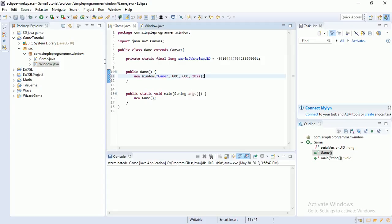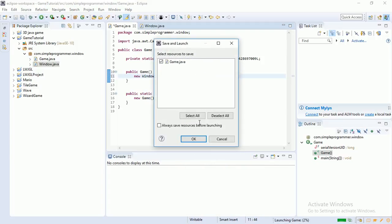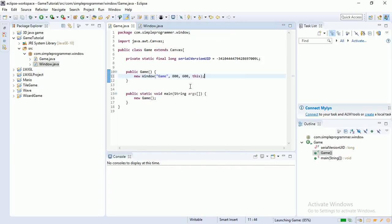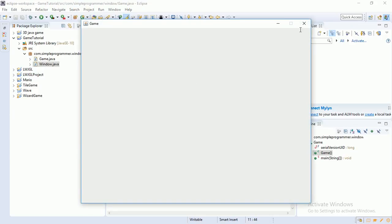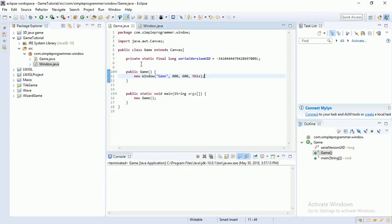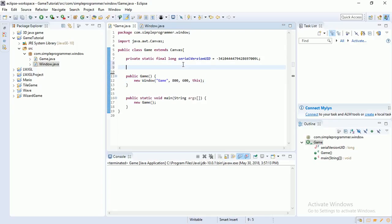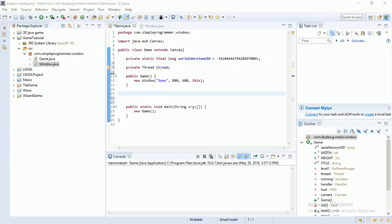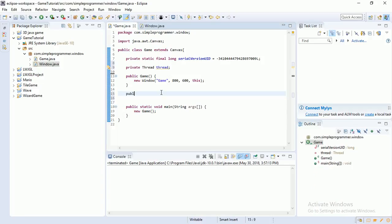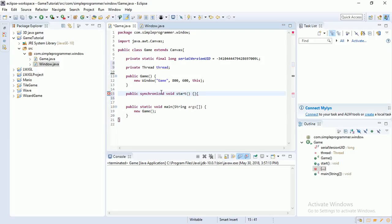And now I'm going to initialize the thread. So to do that, we actually need to create thread. So private thread thread. And down here, thread takes, you have to create two methods for the thread, which are going to be public synchronized void start. Synchronized, you just use it when you're making threads. And public synchronized void, you guessed it, stop.